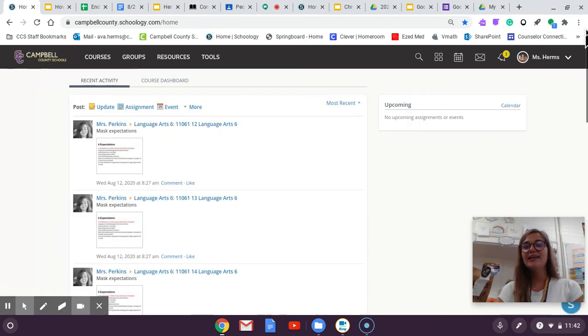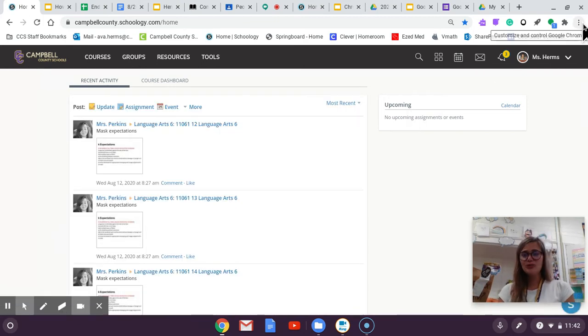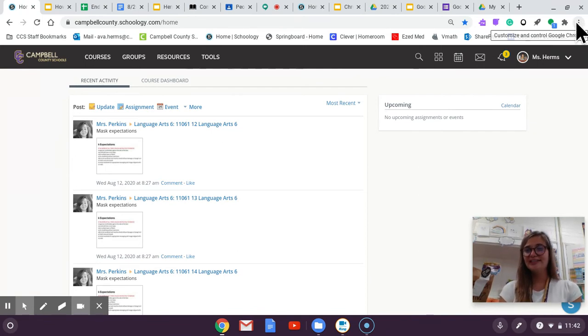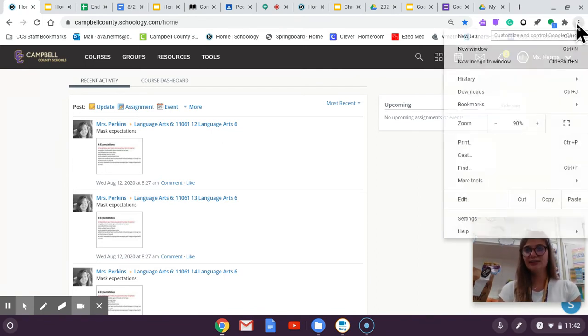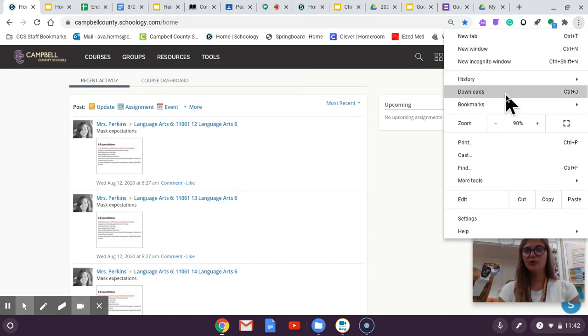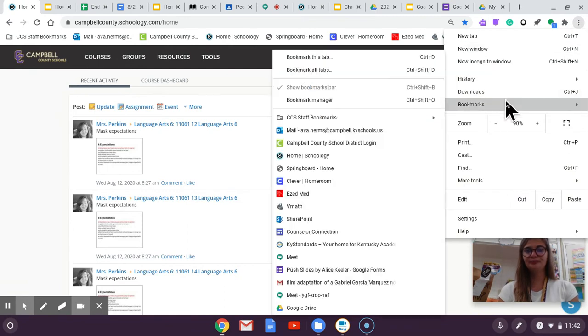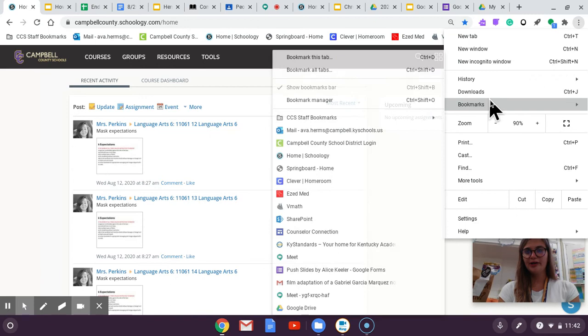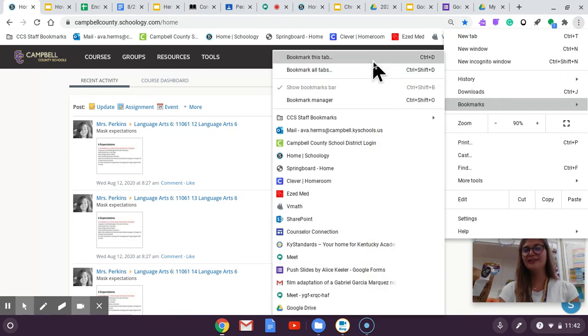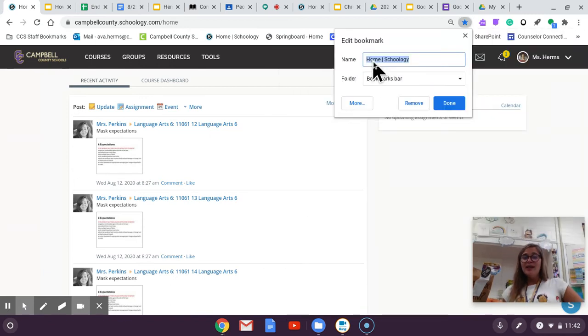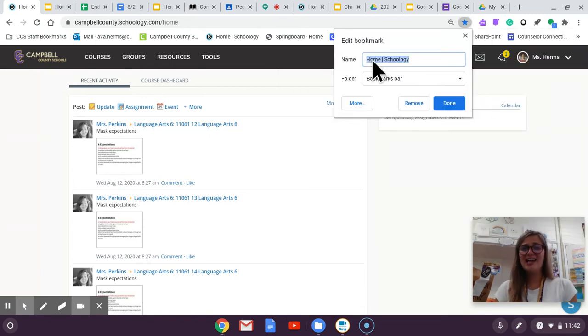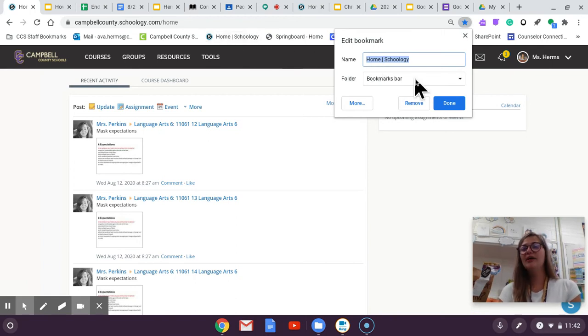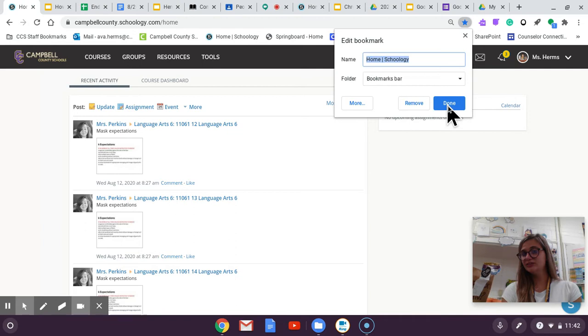And then since we use Schoology so often we're going to bookmark it. So to bookmark it we're going to go to these three dots. We're going to scroll down to bookmarks. Then we are going to press bookmark this tab. Since I use Schoology every day I already have it bookmarked. It's right here. But for you you just press this blue button done.